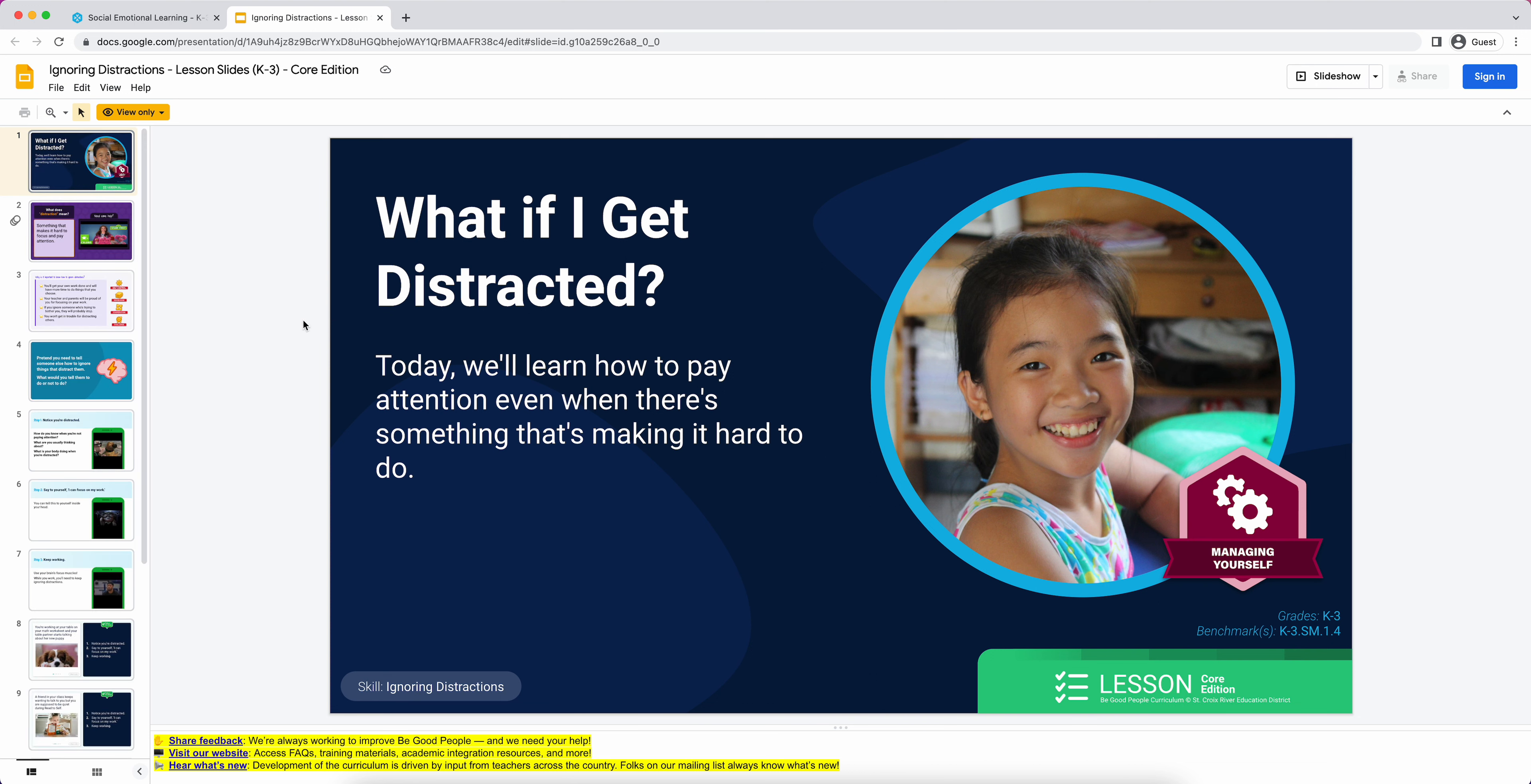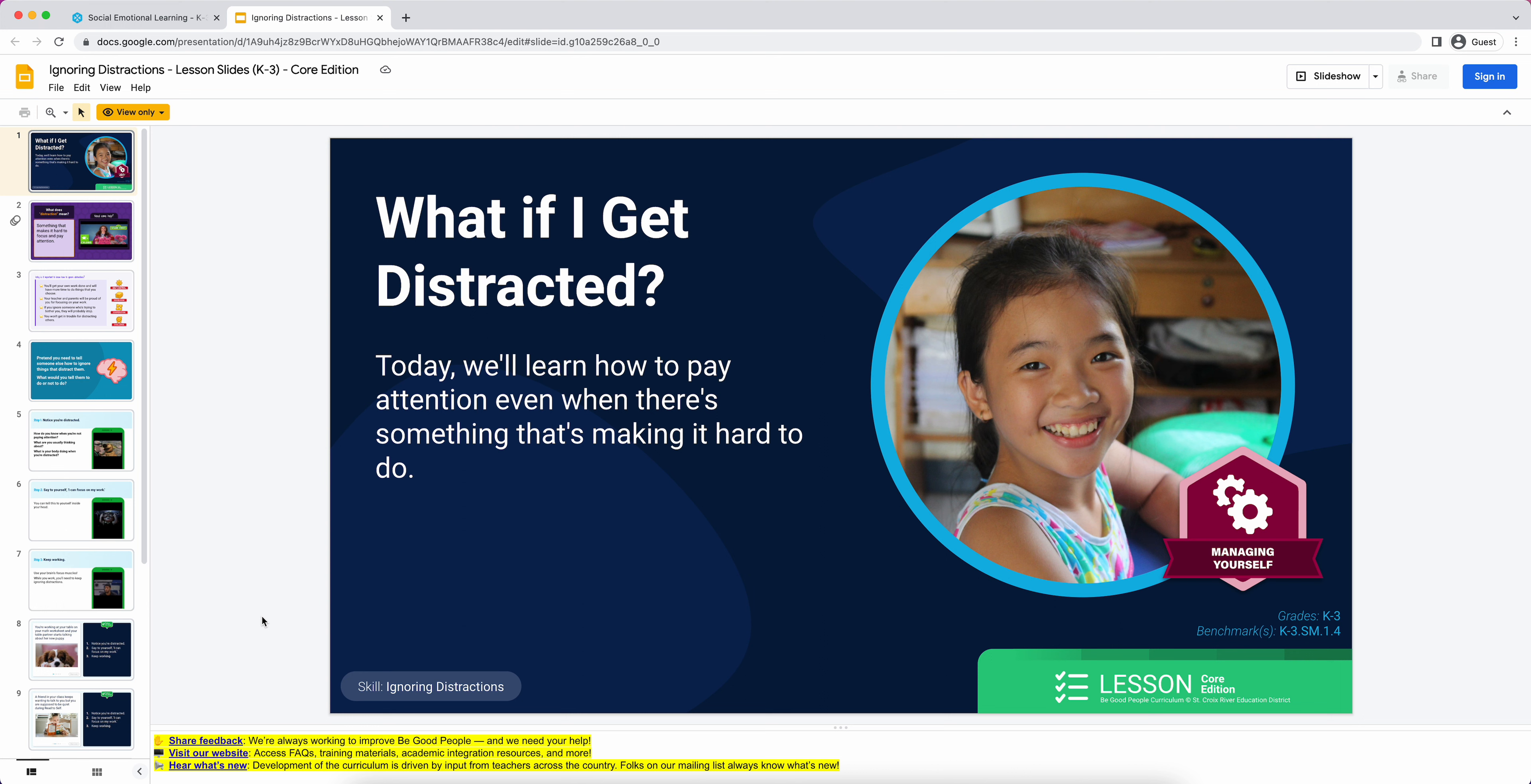I want to point out a couple of things as we're looking at the opening slide here. It's called ignoring distractions, and that's what we call a skill label. You can see that in the bottom left corner. We use that consistent label all the way from K through 12. The skill steps and explanation will evolve and get more sophisticated by the time we get to seniors in high school. But we really do like that consistent call-a-spade-a-spade approach.